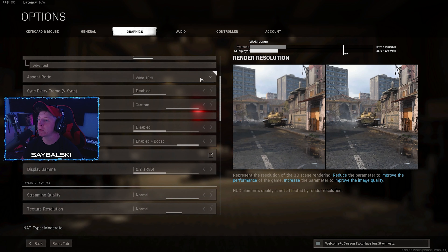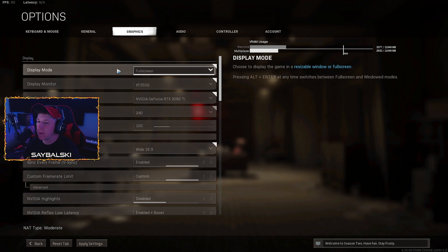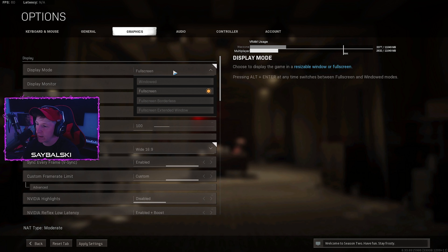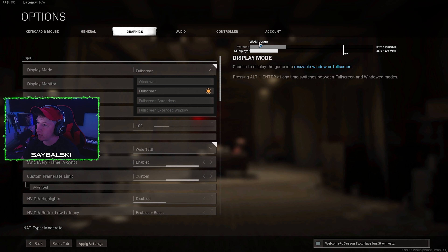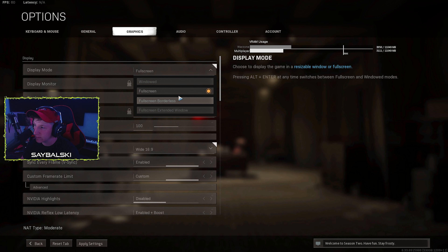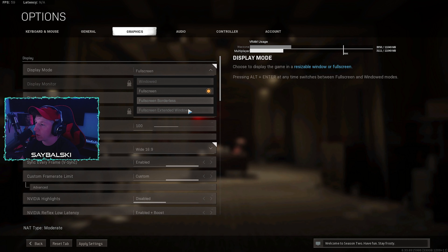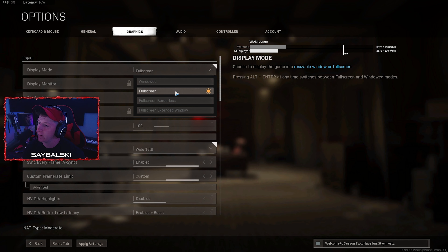First up, in your options go to the graphics tab. Display mode: full screen — always want to play in full screen. If you look at the VRAM usage bars for your graphics card, windowed and full screen are fine. I still recommend full screen because it's better optimized. But if you go to full screen borderless, those two bars shoot up, and the same with full screen extended window — they are a no-go. They put a lot more stress on your graphics card.